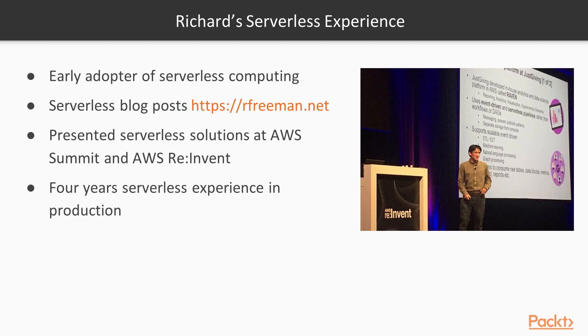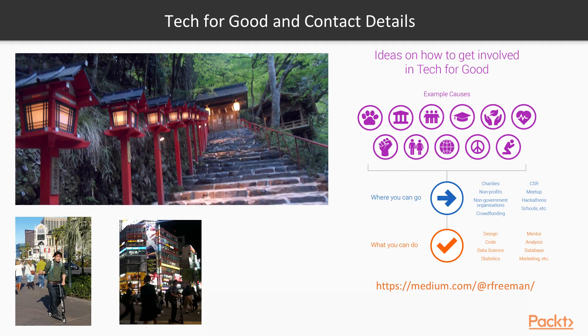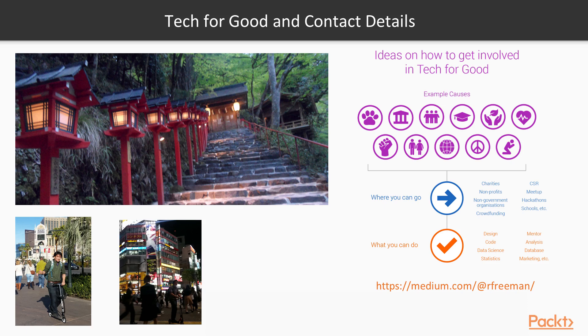I have four years production serverless deployment experience from working on large-scale consumer-facing websites. I love using my scooter at home, but also when I travel. It's even greener than public transport and gives you a workout. Here I'm on the Las Vegas Strip in the US and the Shibuya Crossing in Tokyo, Japan, rumored to be the busiest intersection in the world.